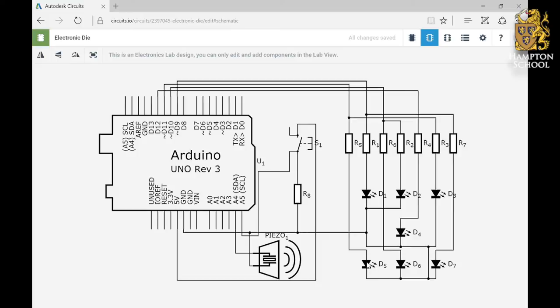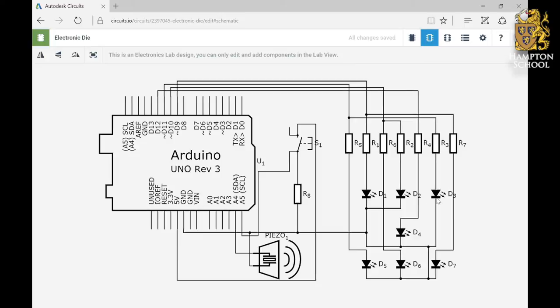If we think about the different patterns that we want to be able to display on our electronic die, we can see why this is the case. We will only ever want to bring these two corners on together. And that's going to be when we're displaying the number two, when it's just those two on.